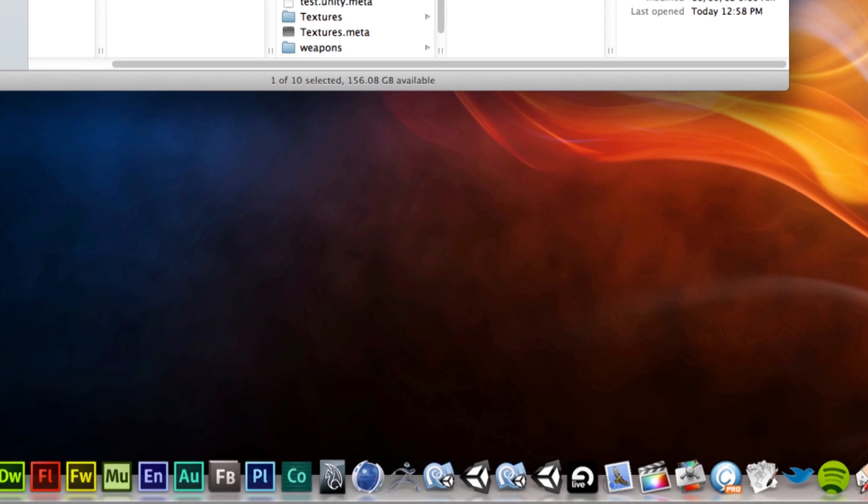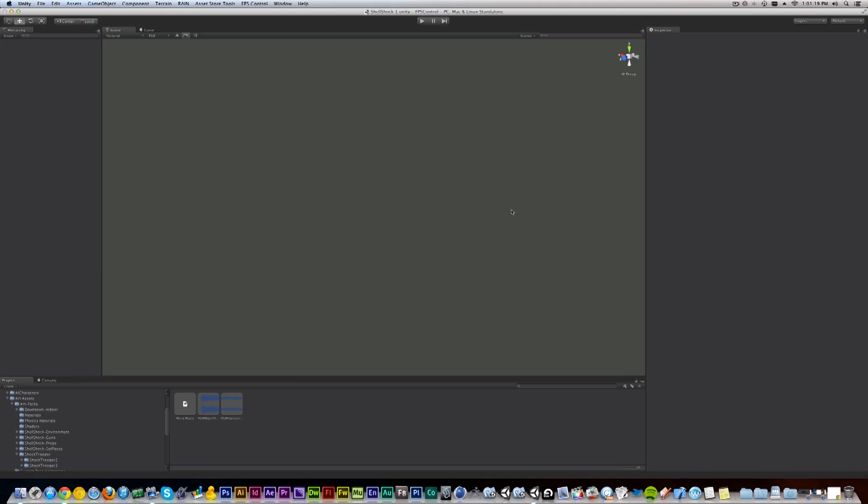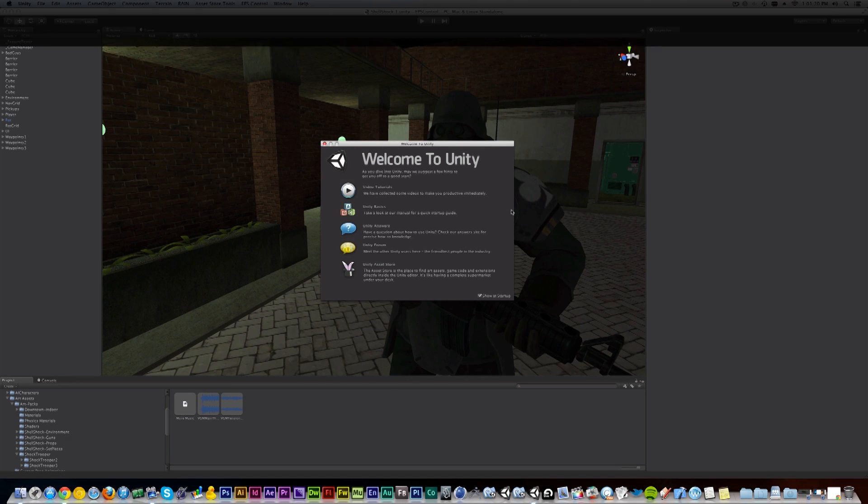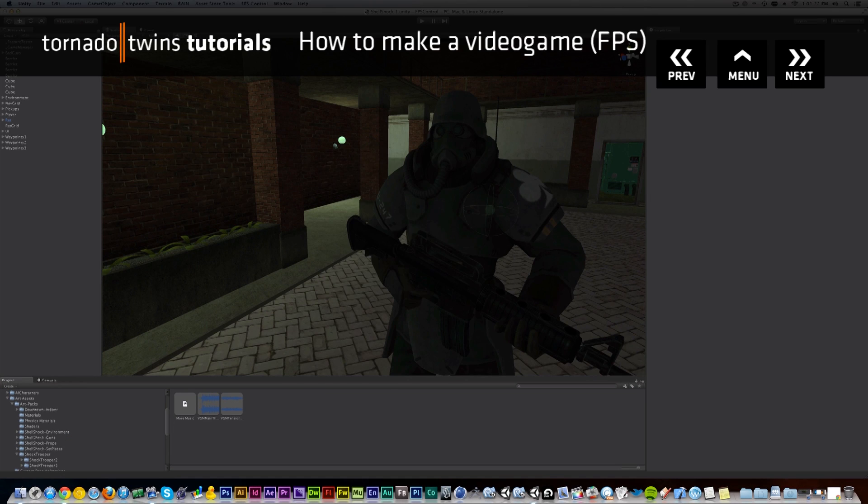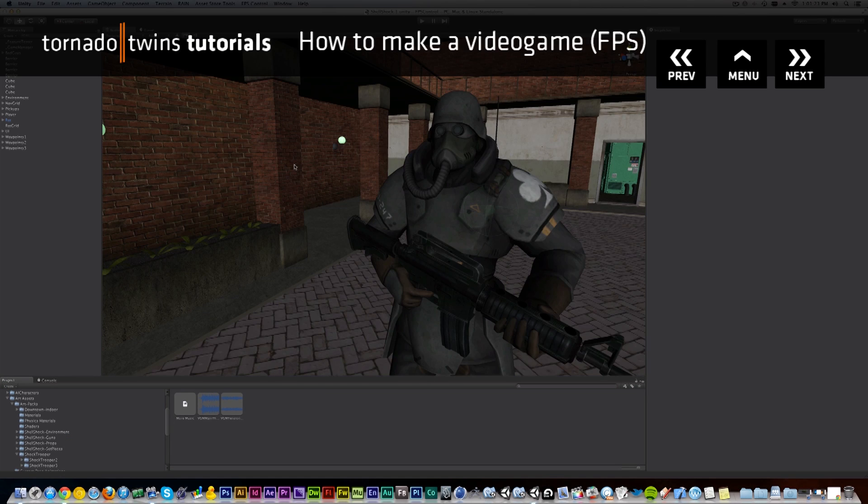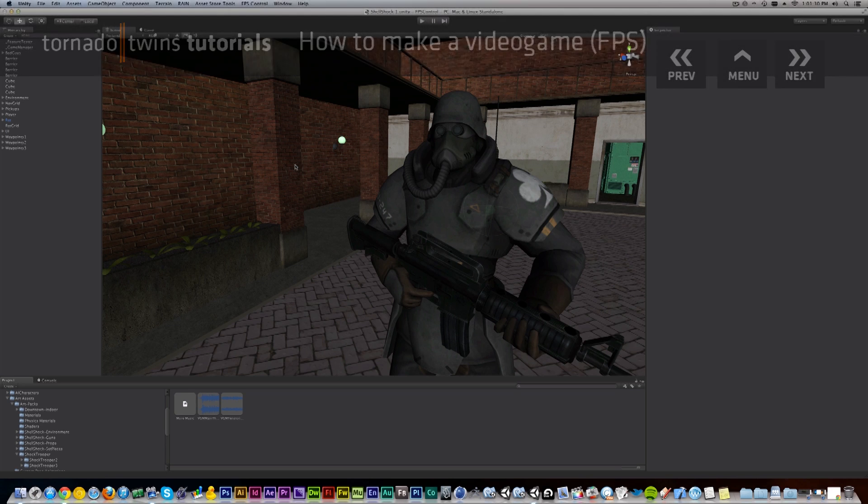.unity files are obviously a 3D level, and there we have it—we've launched our first game. In the next video, we'll explain how all this works and what we can do next. So see you in the next one.